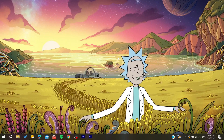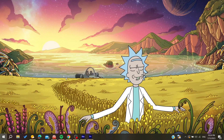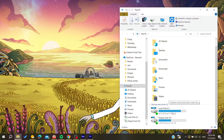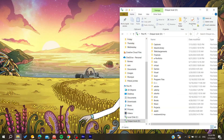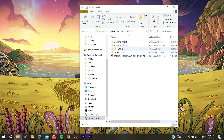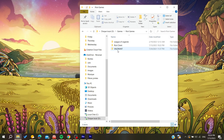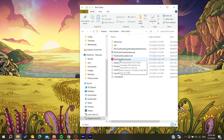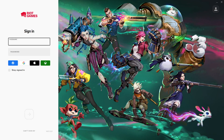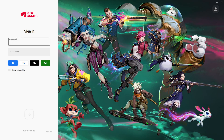To open the Riot client, you can go to your File Explorer or search for 'Riot Games' in the Start menu. Navigate to your local C drive, or wherever you have installed the Riot client, find the Riot Games folder, and open the Riot client from there.